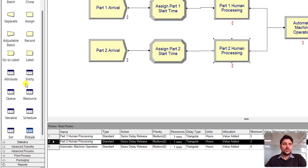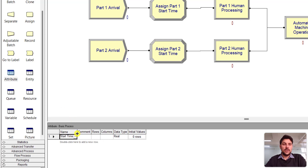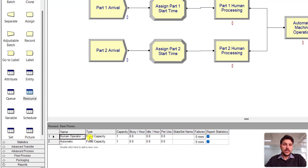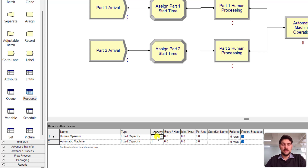Under the basic process panel, you can see the start time attribute is shown. You can also add the start time attribute via the spreadsheet window and assign it to the assignment unit — it depends on the individual's preference. The Human Operator resource is added with a fixed capacity of one, as specified in the problem.